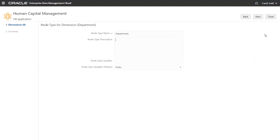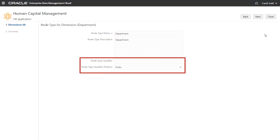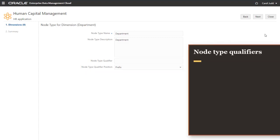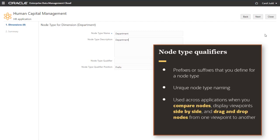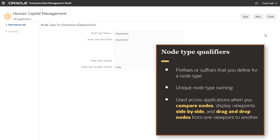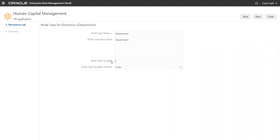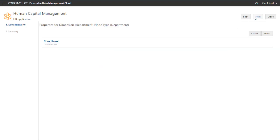Enter a name and optional description for the node type. Optionally, you can enter a node type qualifier and specify the qualifier's position. Node type qualifiers are prefixes or suffixes that you define for a node type, which allows for unique node type naming. Qualifiers are used across applications when you compare nodes, display viewpoints side-by-side, and drag-and-drop nodes from one viewpoint to another. I'll enter D underscore as the prefix, and click Next to open the Properties for Dimension node type page.